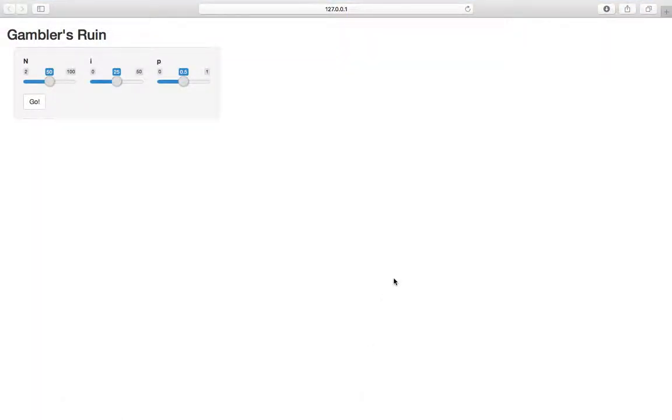So this application allows us to explore the result of the gambler's ruin. We're going to see a lot more of this type of problem, sort of like this random walk, particle moving around when we check out the last chapter on Markov chains and in turn stochastic processes.